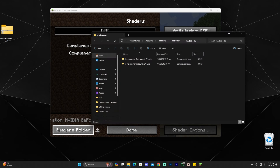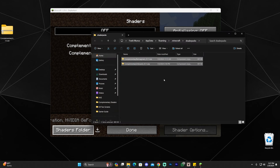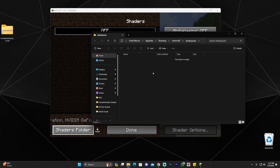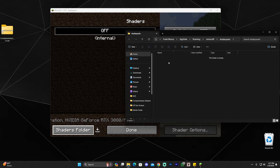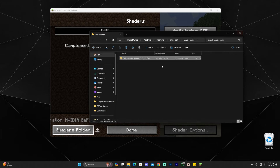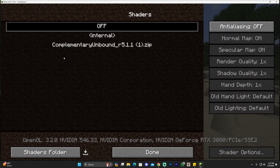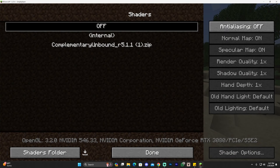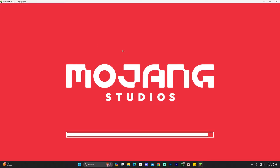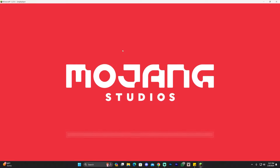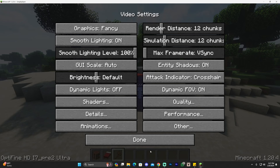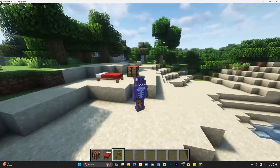Once the shaders folder is open, all you have to do is drag and drop the Complementary Unbound zip file into it. As soon as you drop the shaders in, you will see them appear in the game. Select Complementary Unbound in the game — it might take a minute or so depending on your computer hardware for the shaders to load. Give it about 10 to 20 seconds and you will have the shaders working.